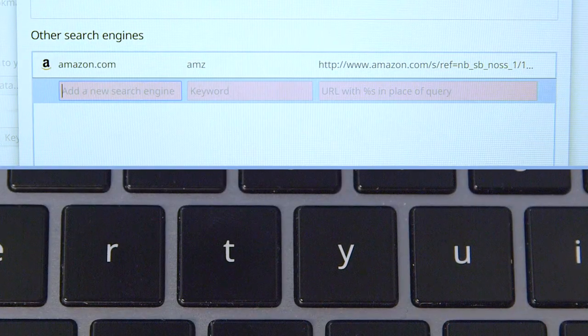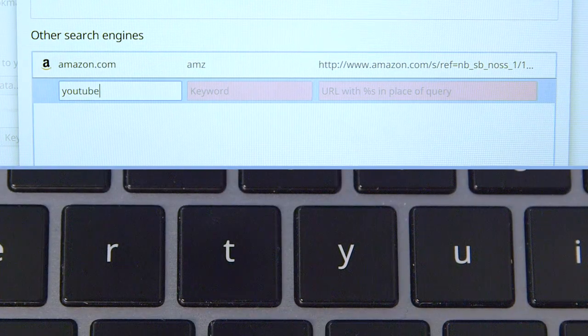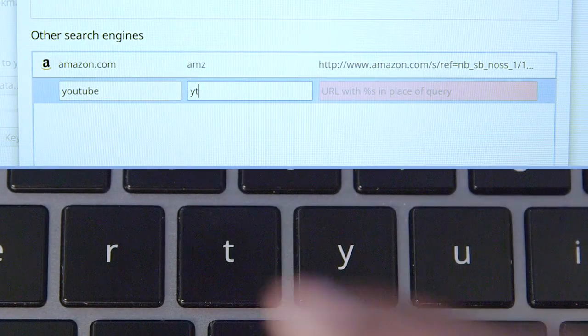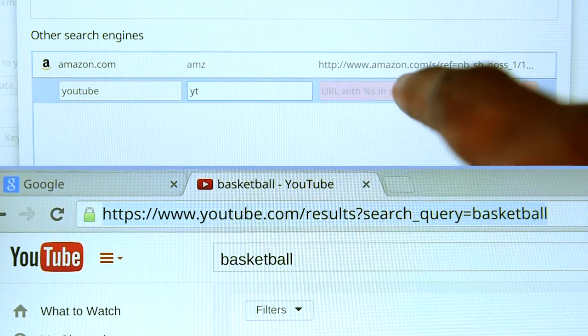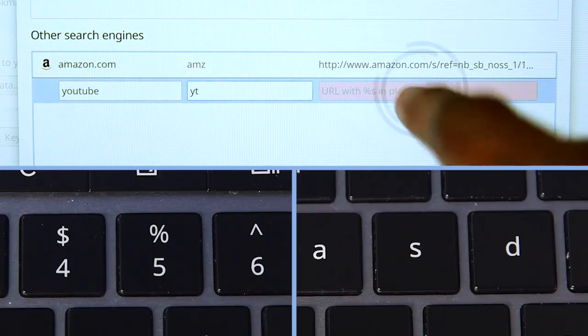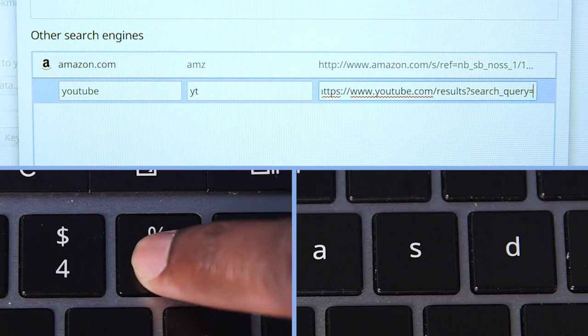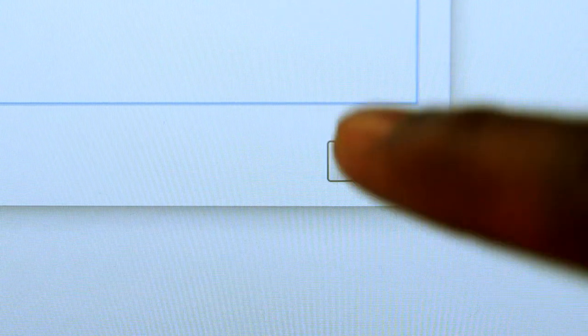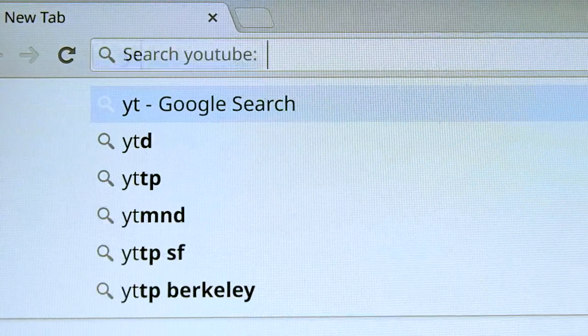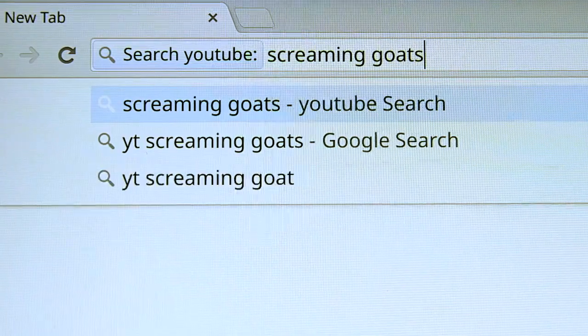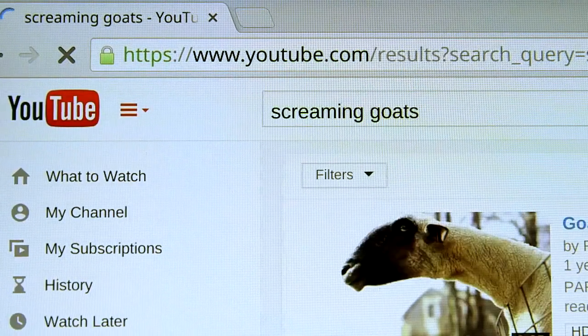It's not here, so I'm going to add YouTube as a custom search. This is very important for work. Type in the name of the search engine — YouTube — and a keyword, YT. For the URL, I'll grab it from a YouTube search result and replace the word I searched for — in this case, basketball — with %s. Hit Done. Now I can just type YT space into Chrome and search YouTube directly from there.